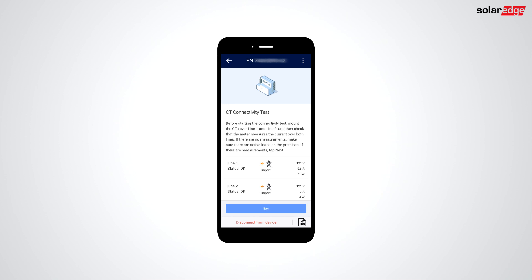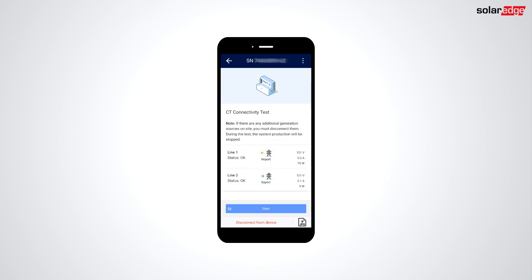Next, you'll be taken to the CT connectivity test, which will verify connection and orientation of the CTs.